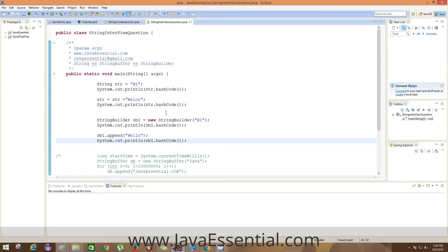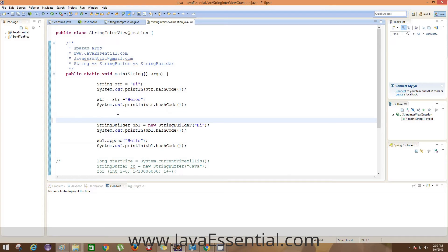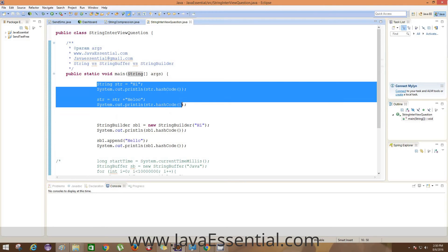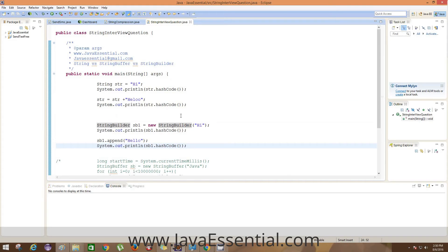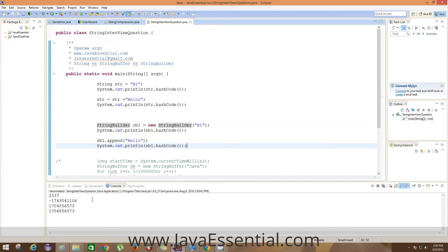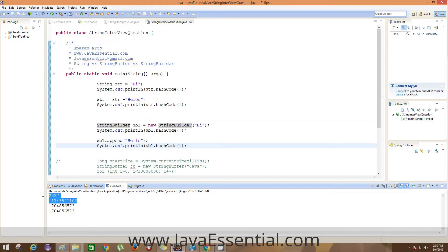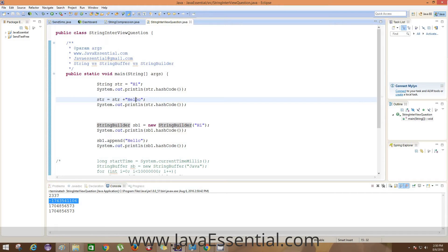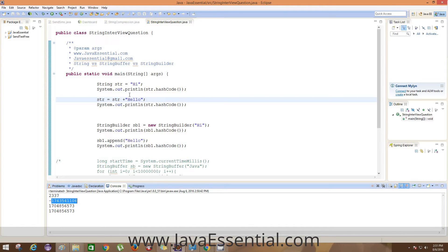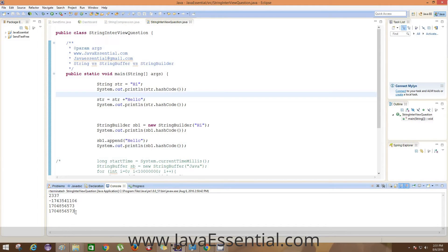Let's run the code. The first two outputs are for the String class and the next two for StringBuilder. For the String, the two hash codes are not the same — the first is for str when it holds 'hi', and the second is after appending 'hello'. So String generates two different hash codes. In the case of StringBuilder, you can clearly see that the hash code for sb1 is the same both before and after appending 'hello'.